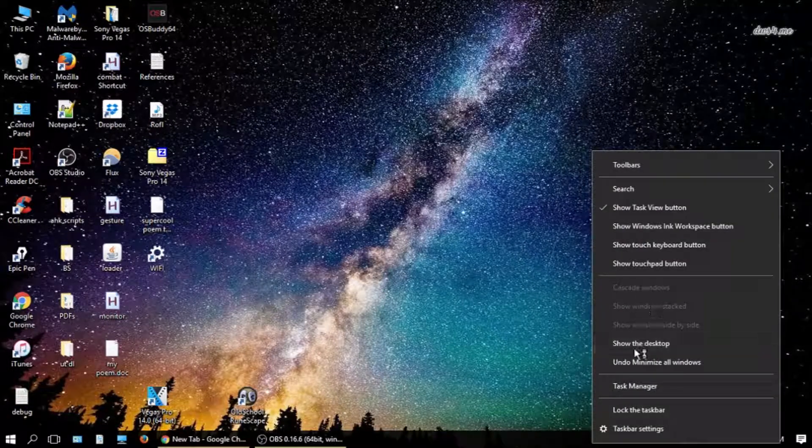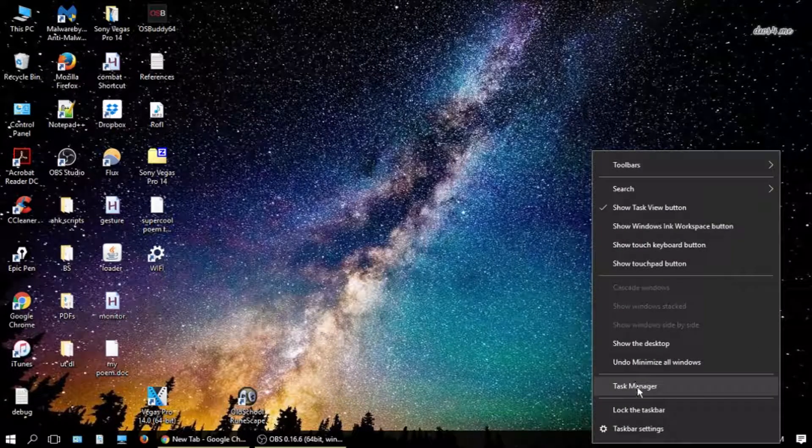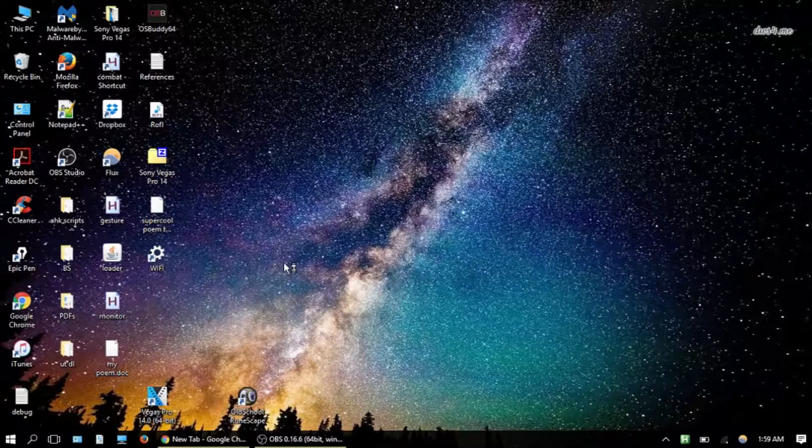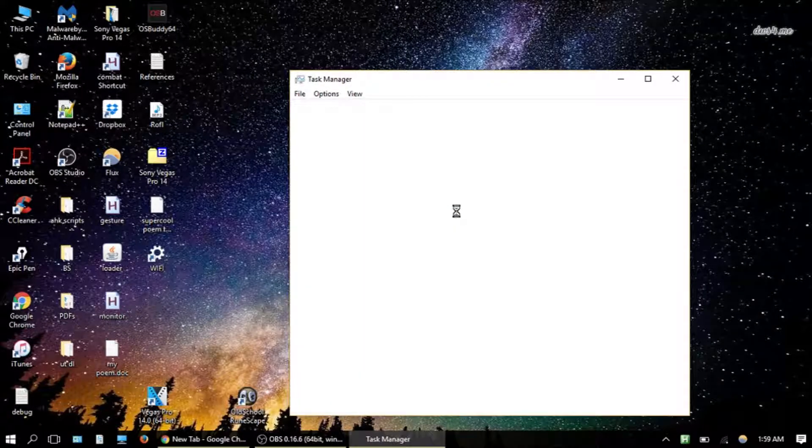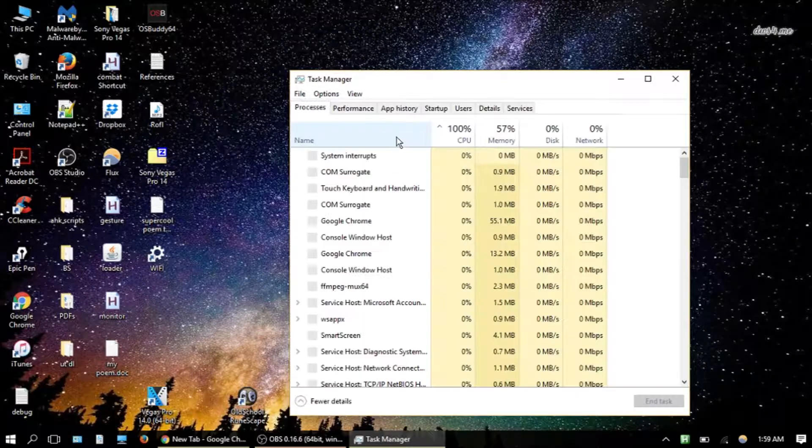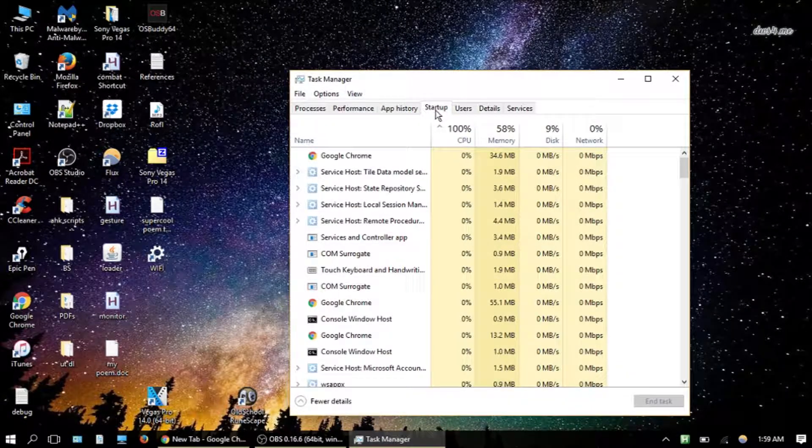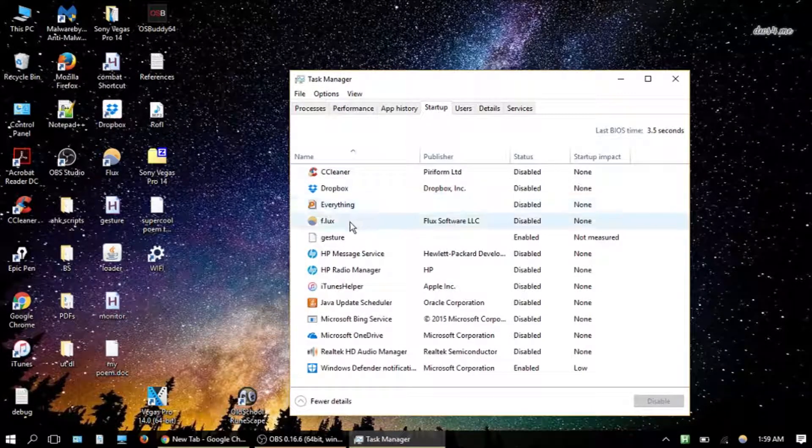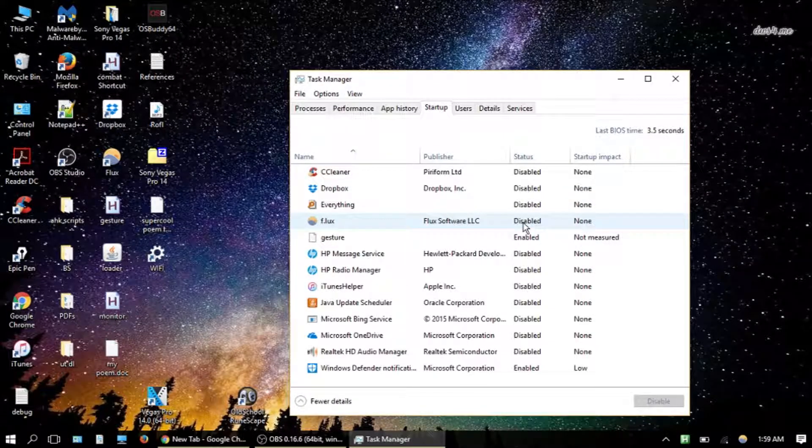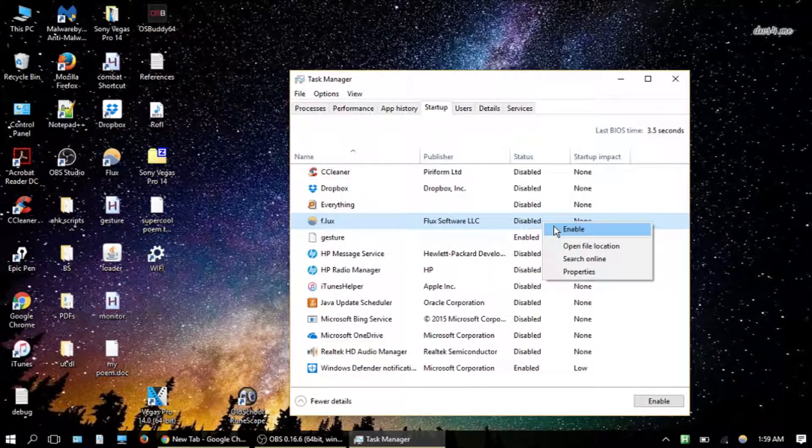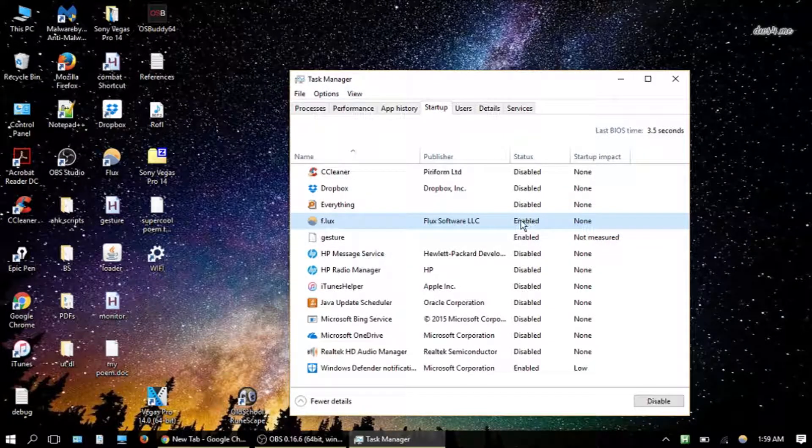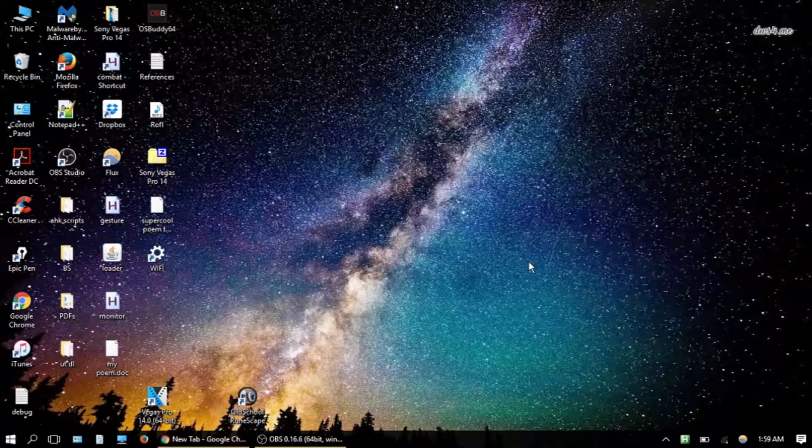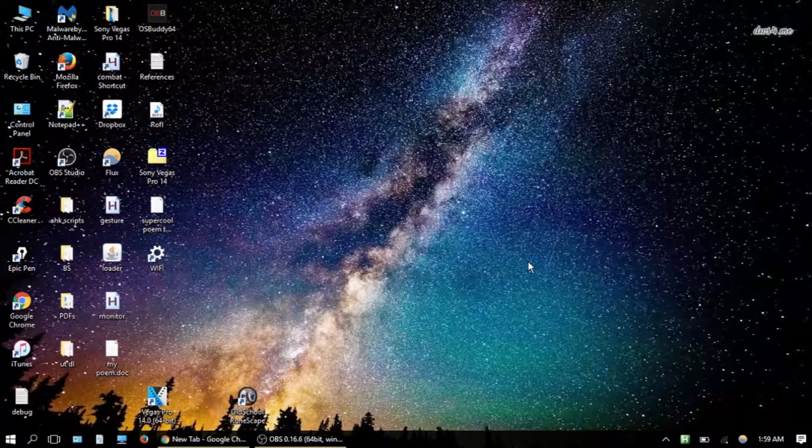Right click and then click Task Manager, and then we're going to go to Startup right here. We'll see F.Lux here and you want to make sure that it is disabled.